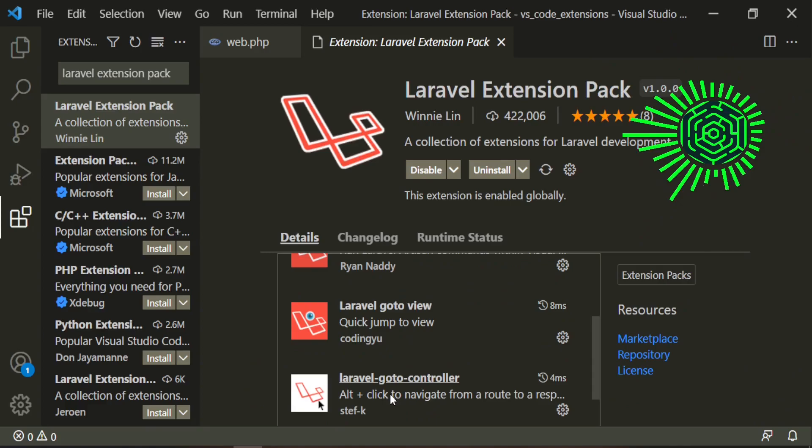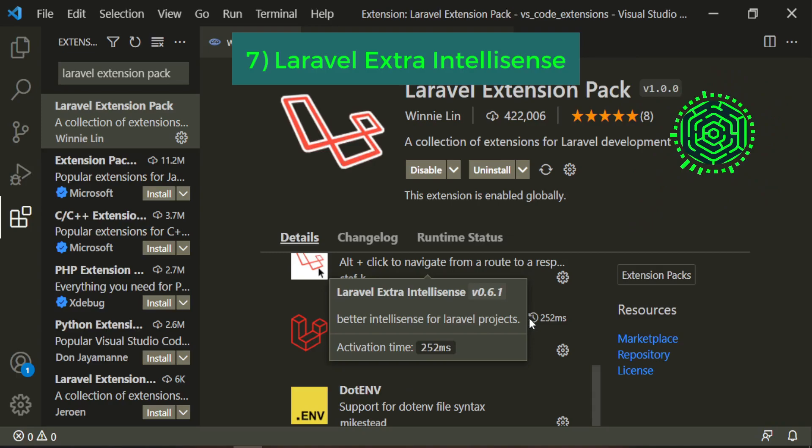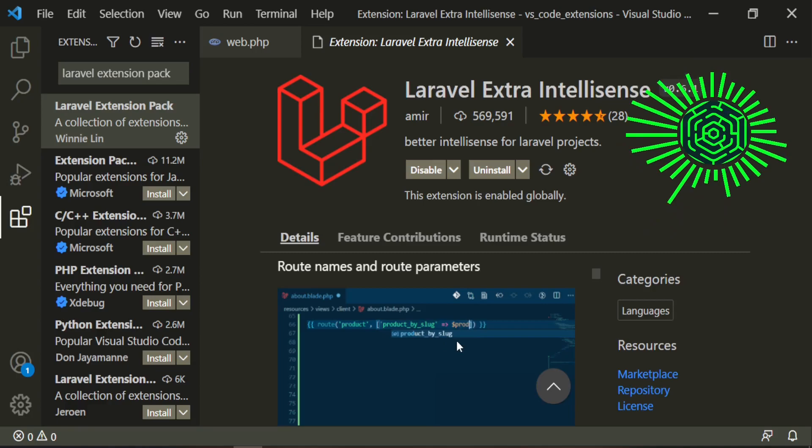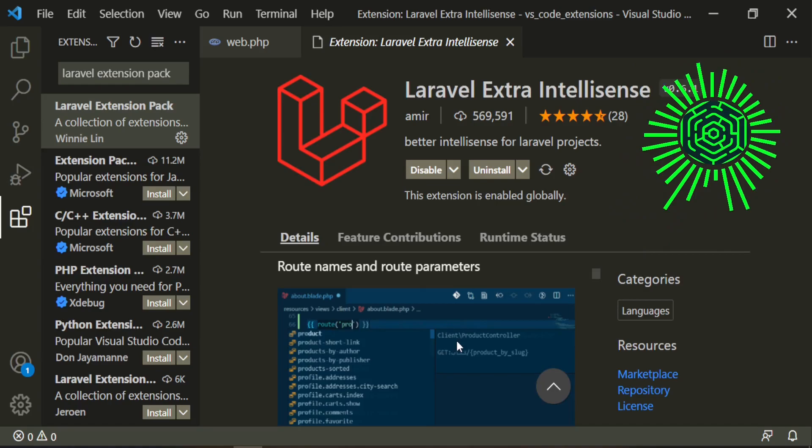And then there's also Laravel Extra IntelliSense, which is basically all of these little things that keep popping up. So as you type is when things will start getting filled out. And that's what this IntelliSense is doing. It's just built on top of the IntelliSense that's standard with VS Code.